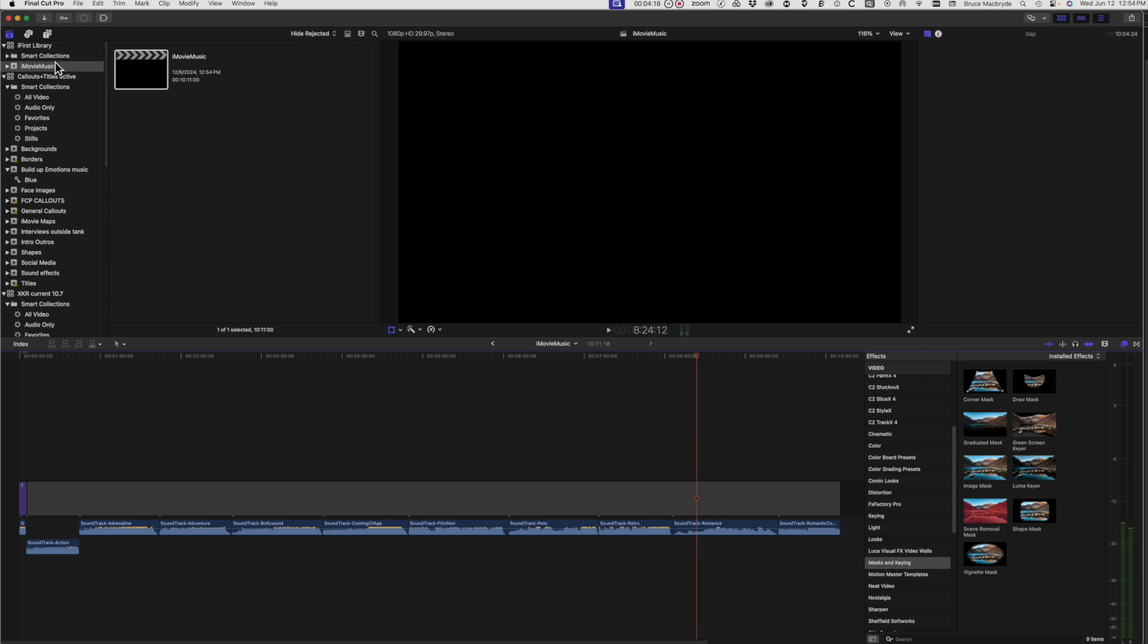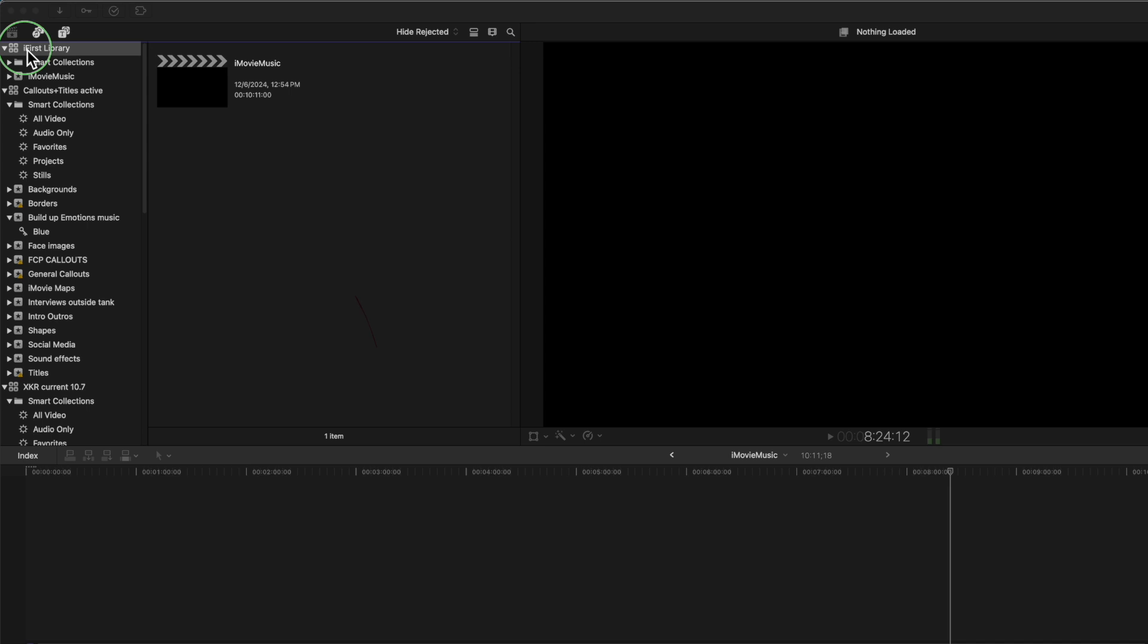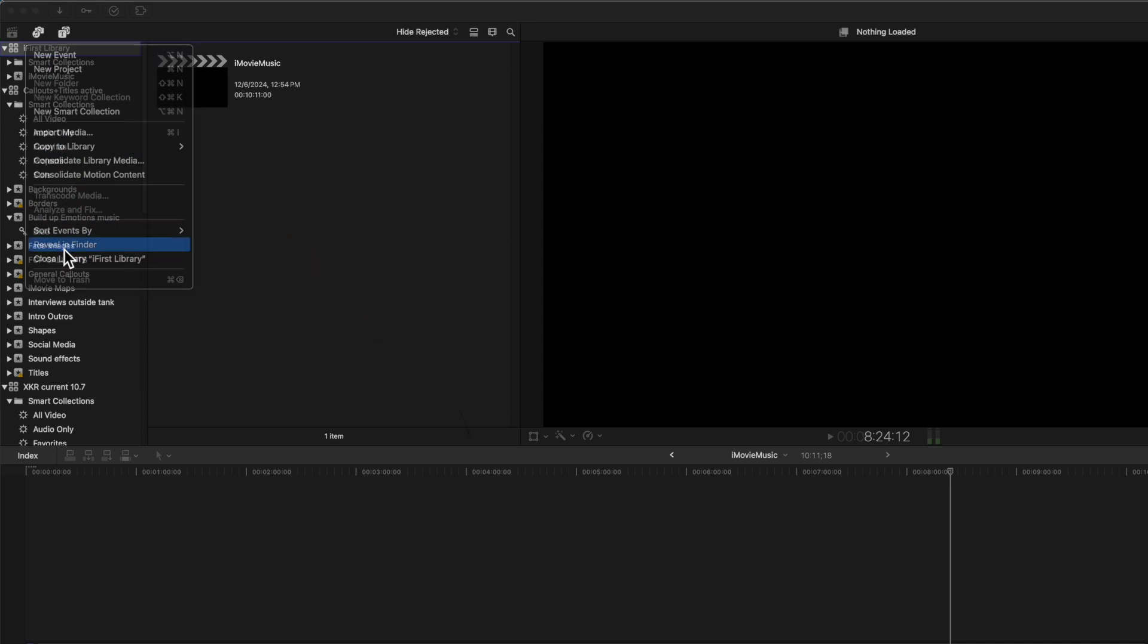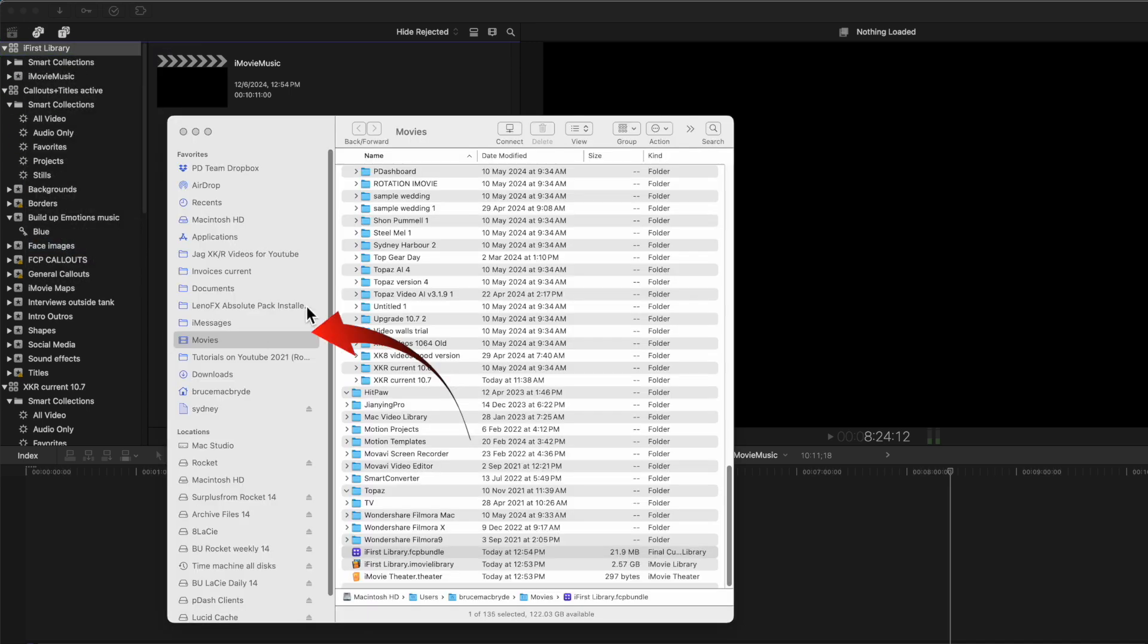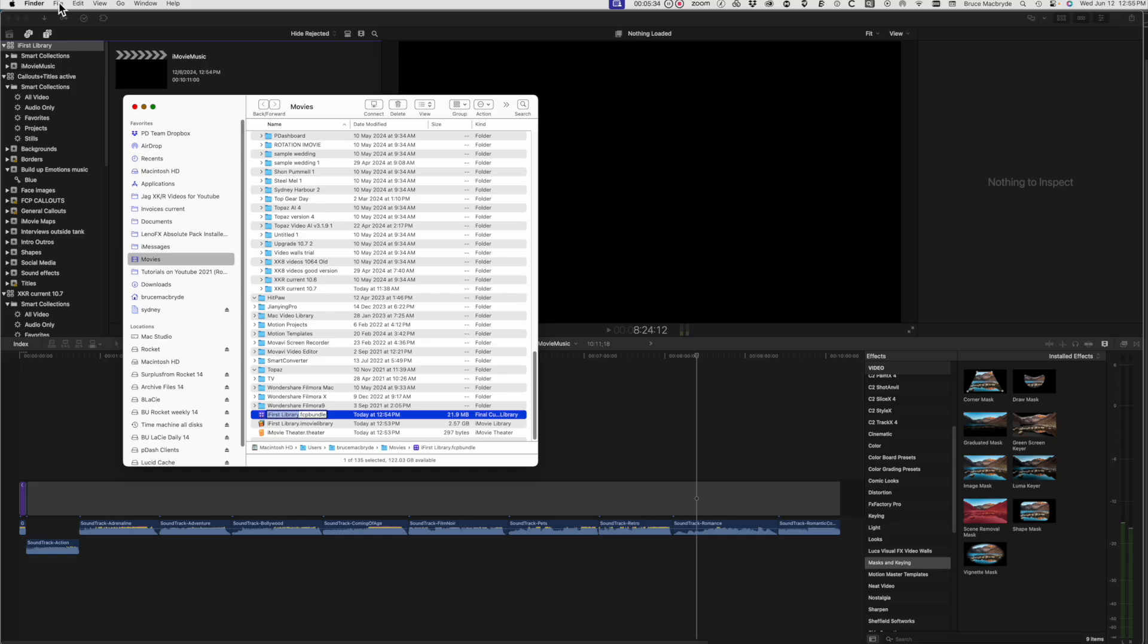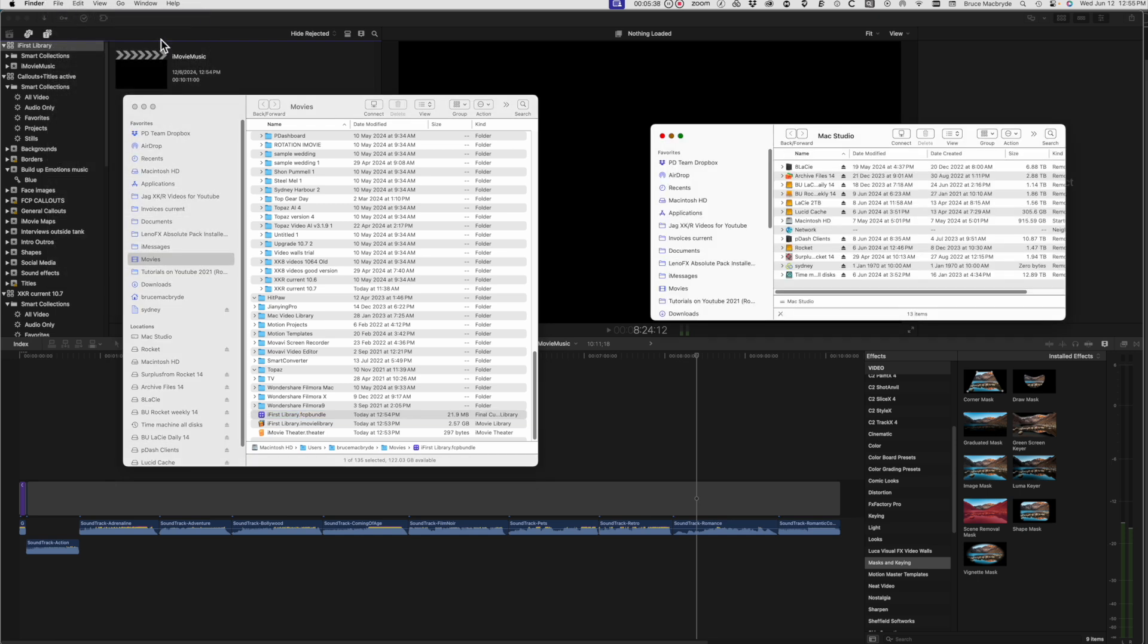But it does pay to know where the iFirst library has been stored on your disk. Right-click on the library, select Reveal in Finder, and it's in the Movies folder on your system disk. I suggest that you copy that to a more appropriate location.